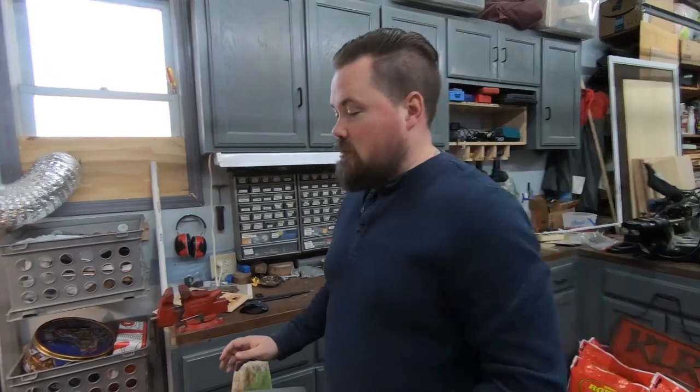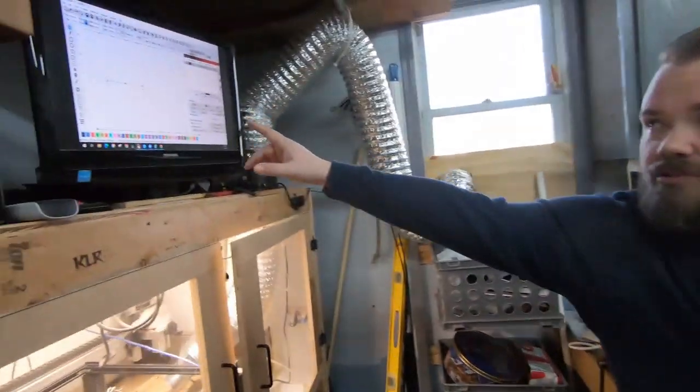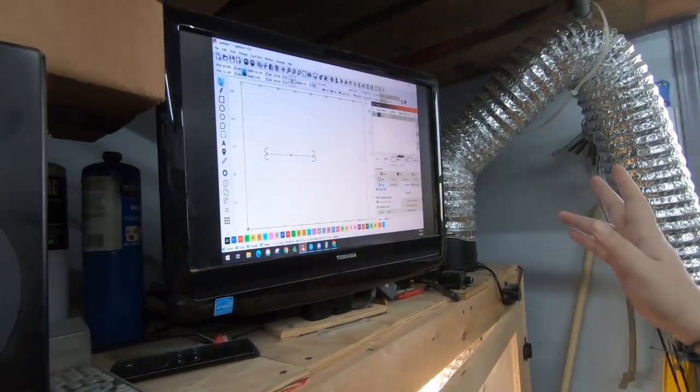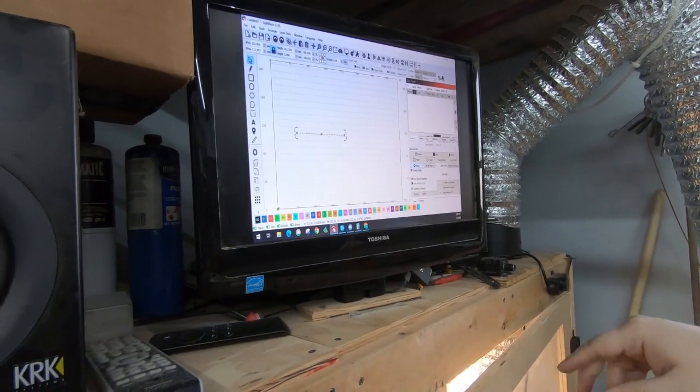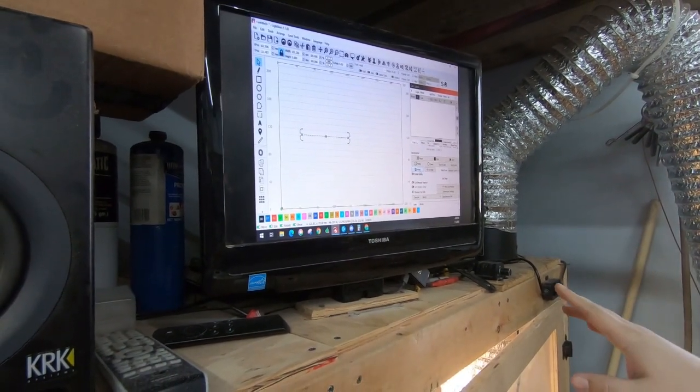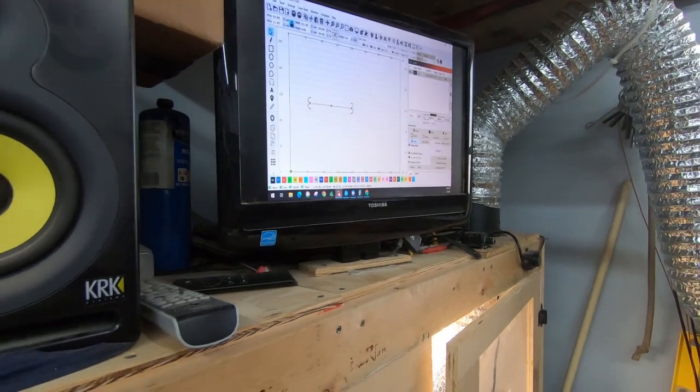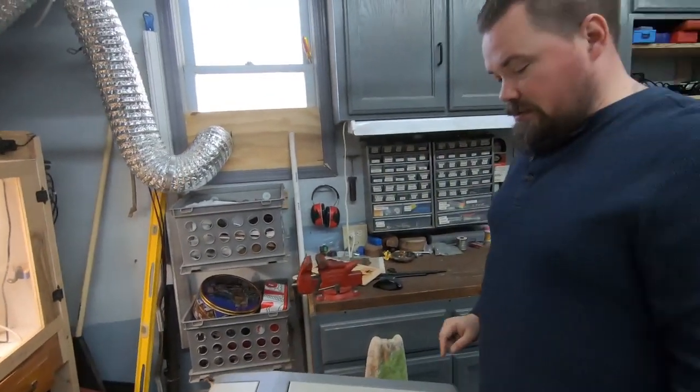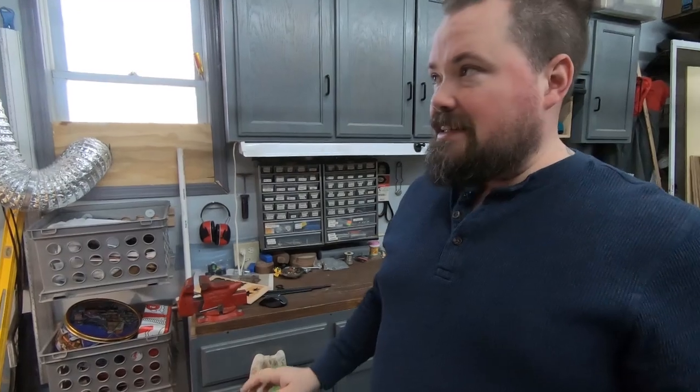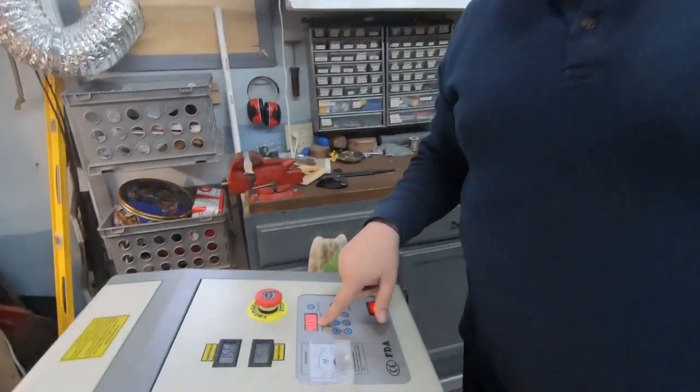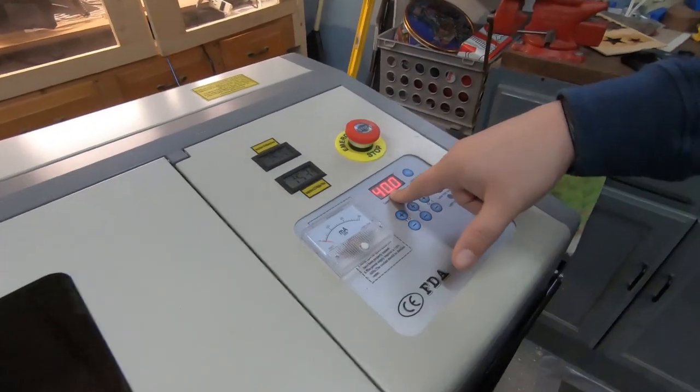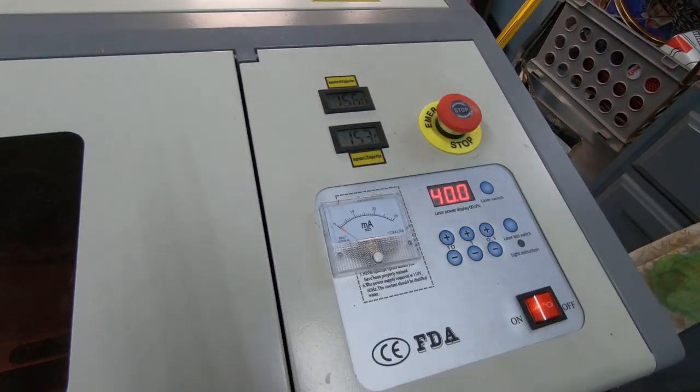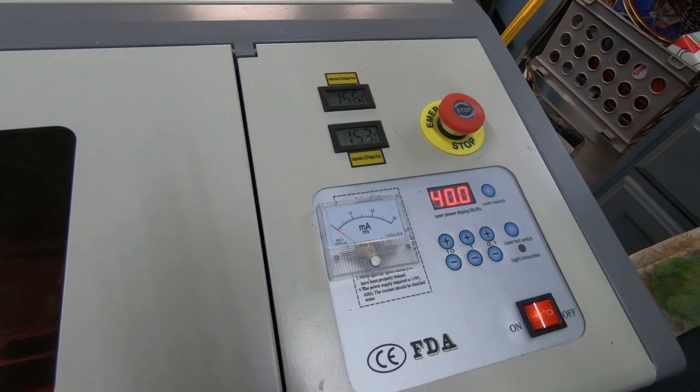What I've done in Lightburn is extremely simple. I've drawn a line set at 150 millimeters a second. Power in Lightburn is 100% because we're going to set it on the laser. We've got it at 40%. That may be too powerful, it may not be, but we're going to run that test.